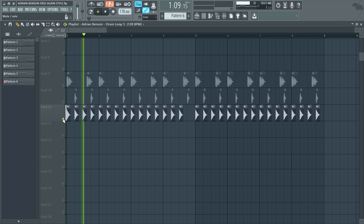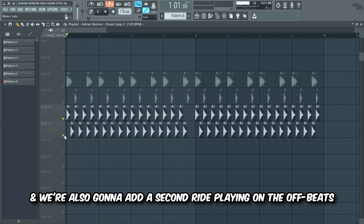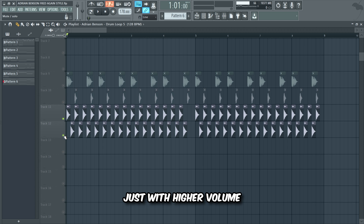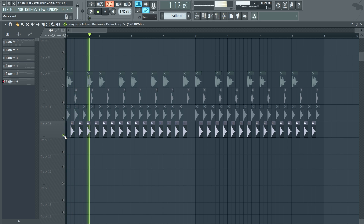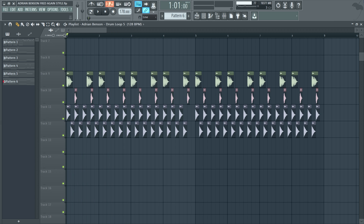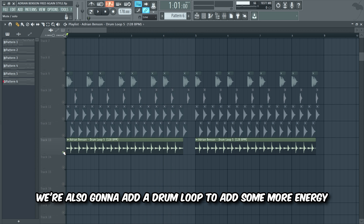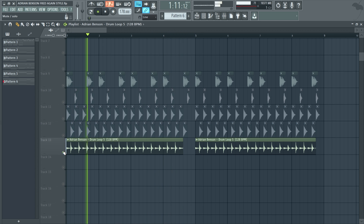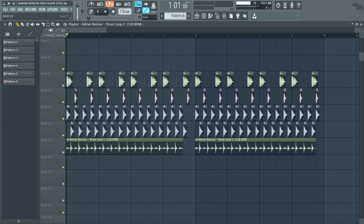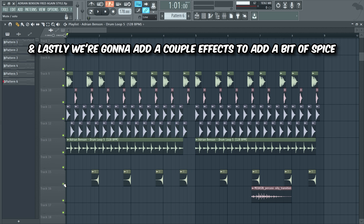Now we'll add a ride, and we're also gonna add a second ride playing on the off beats, which is the same ride as the first ride just with higher volume. We're also gonna add a drum loop to add some more energy, and lastly we're gonna add a couple effects to add a bit of spice.